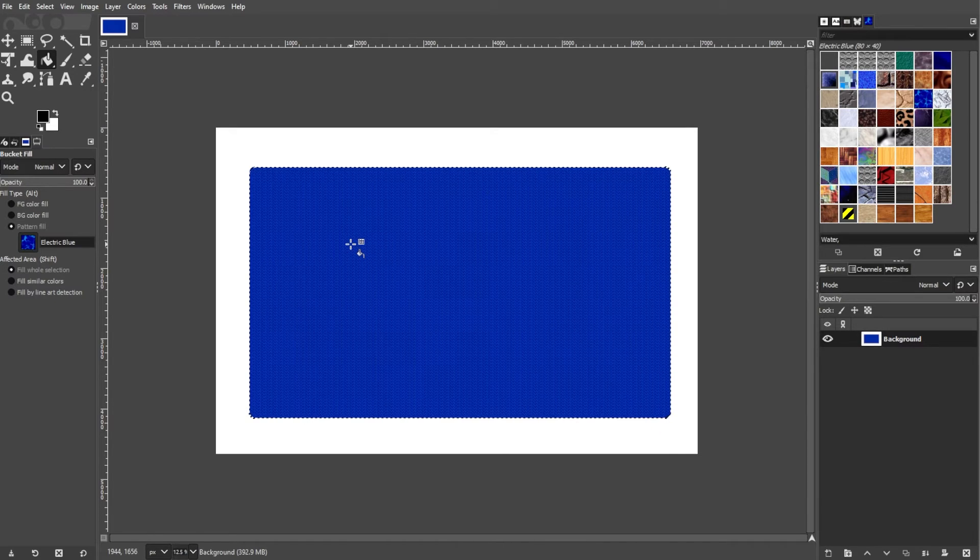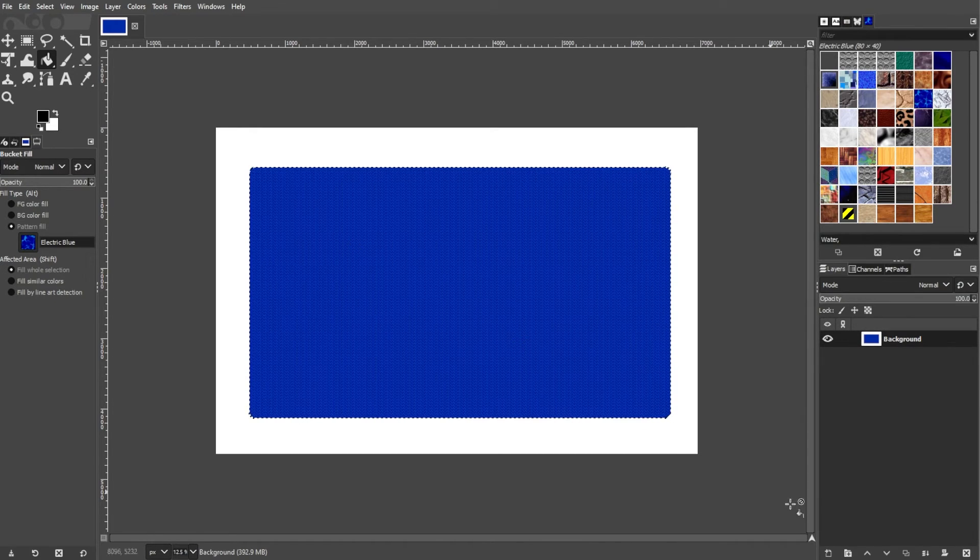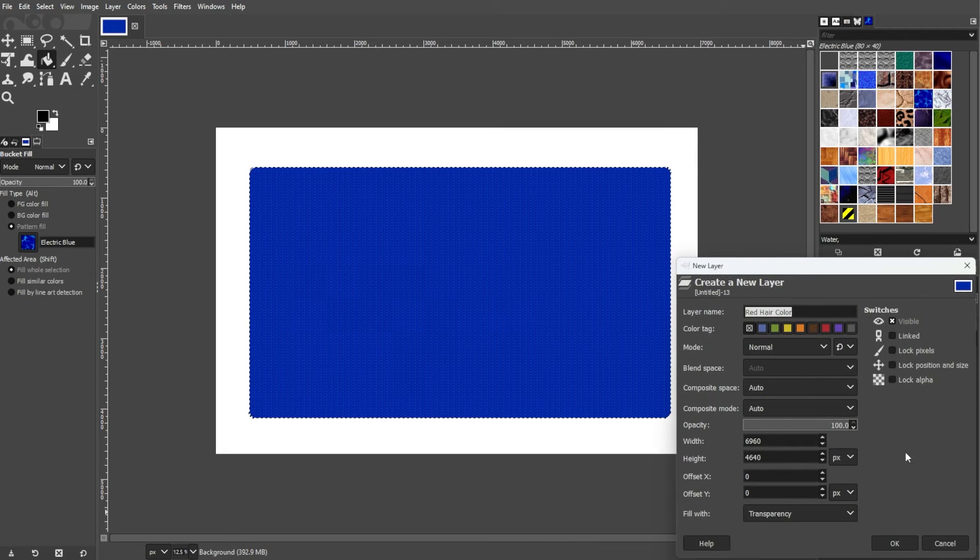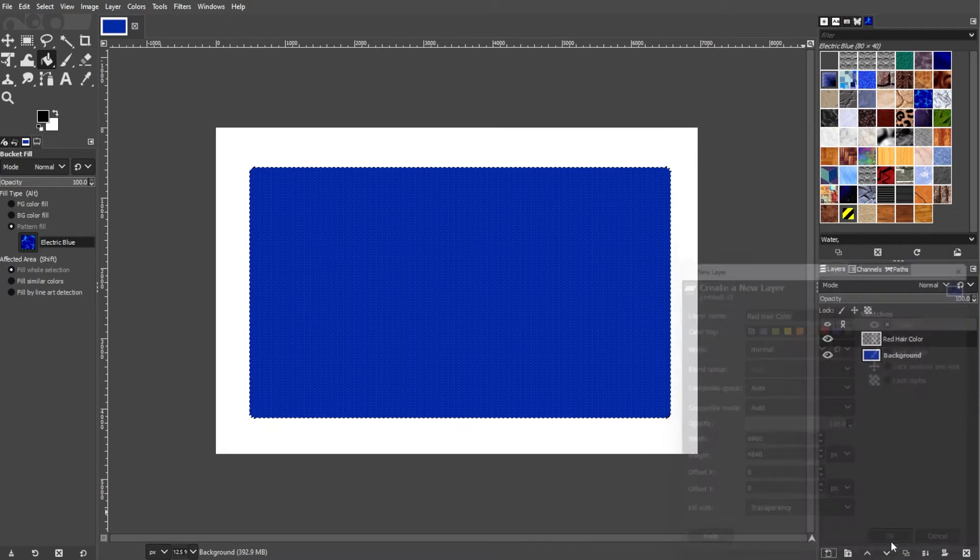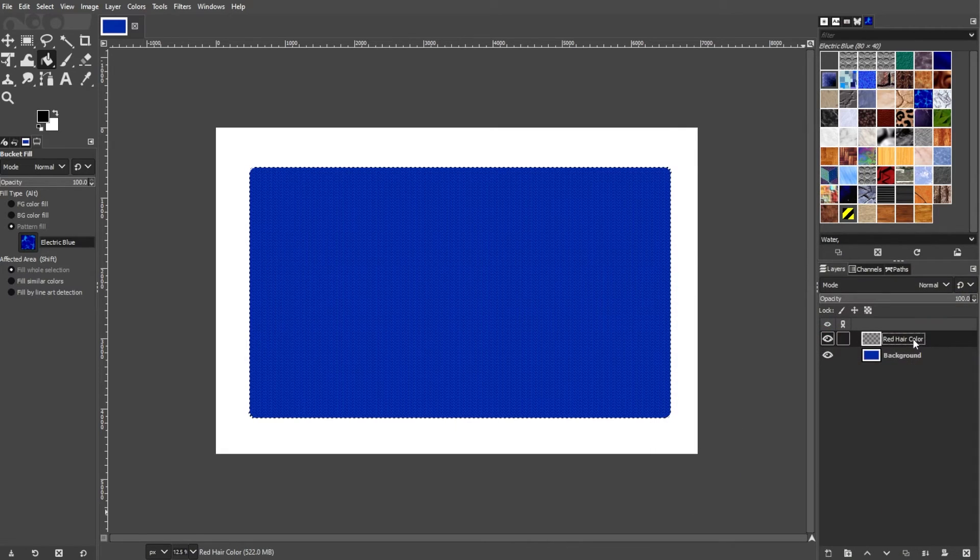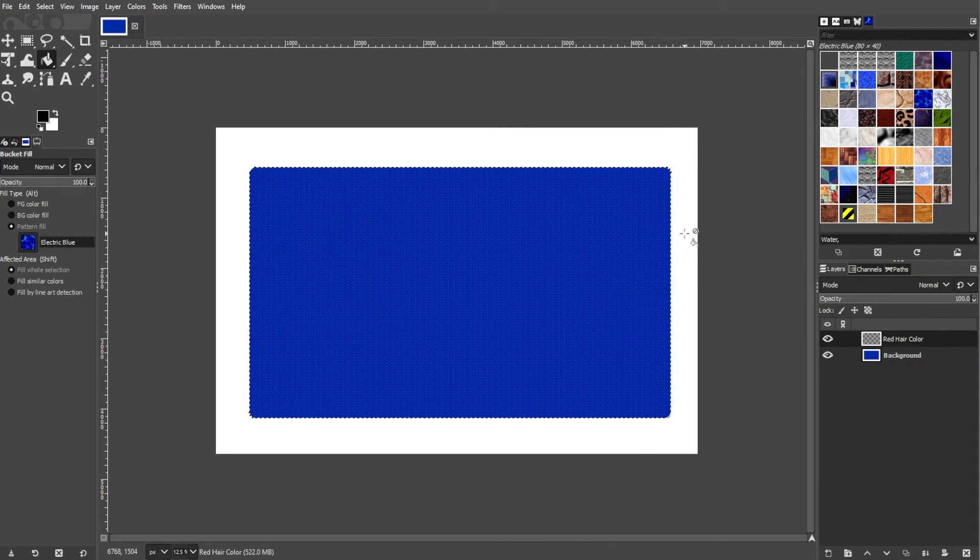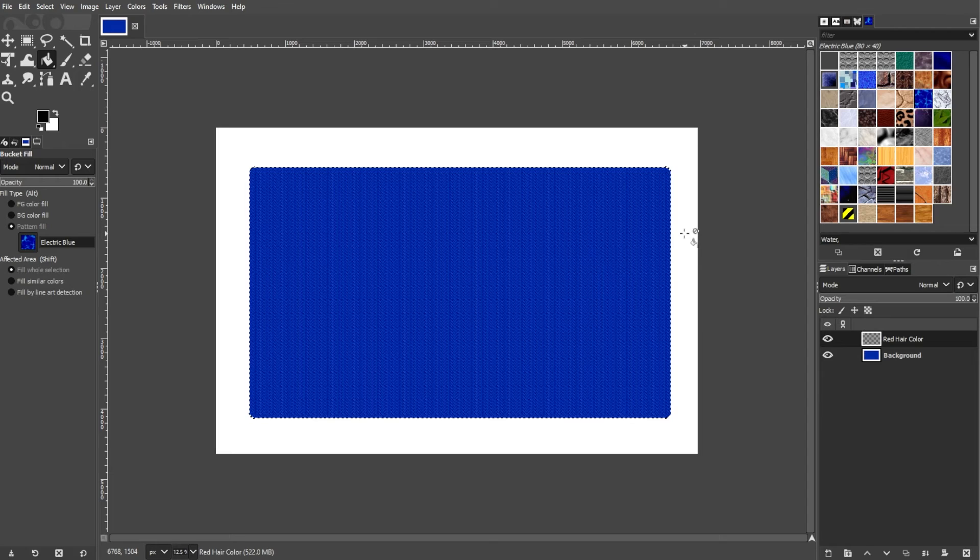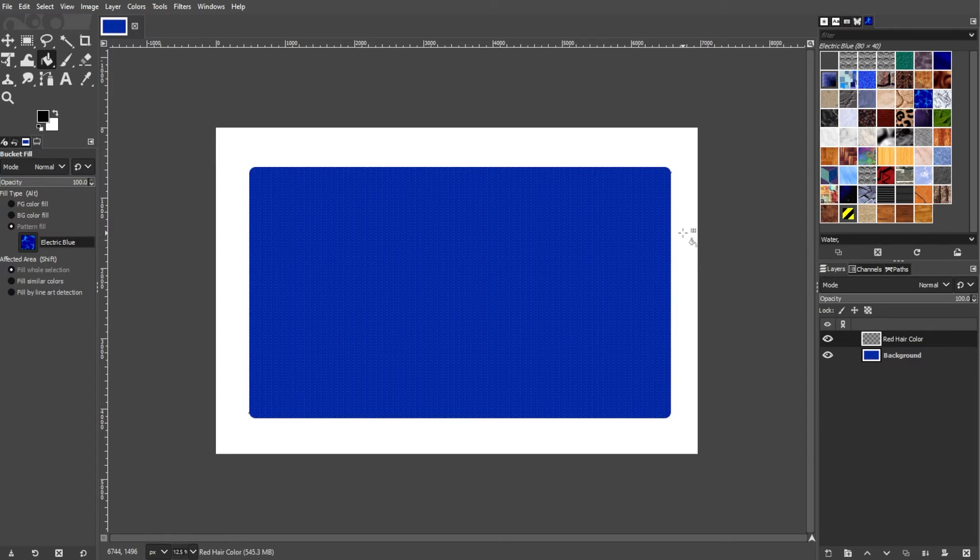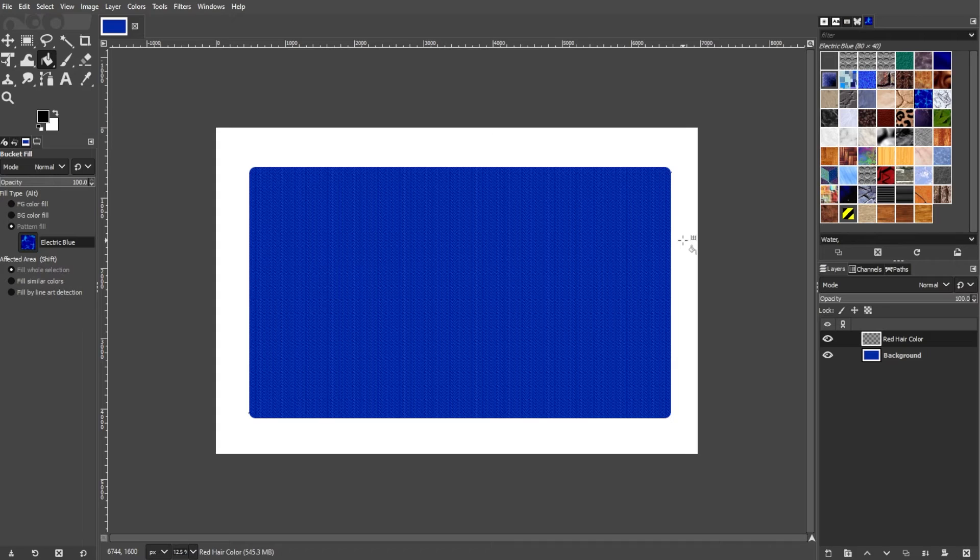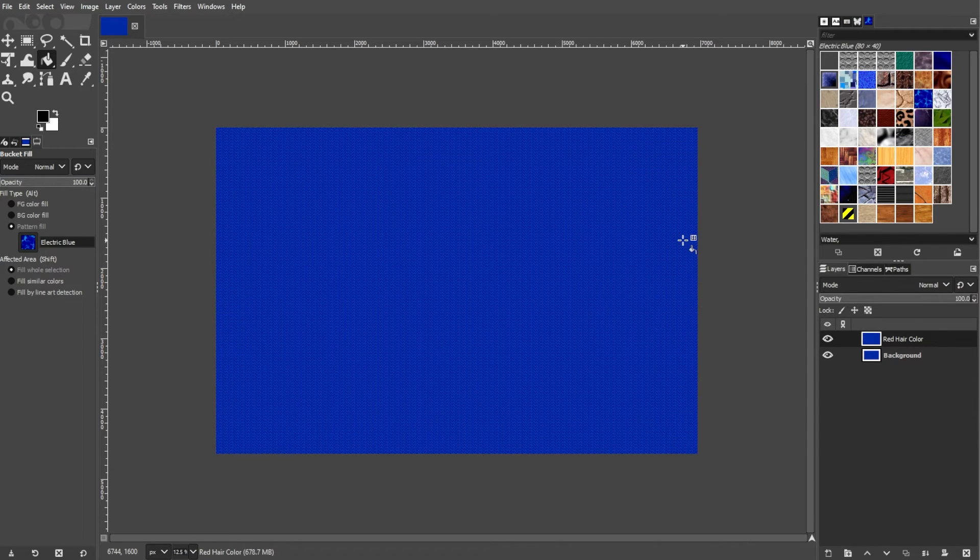You can also apply patterns to individual layers by creating or selecting a layer that you want to fill. Then choose the Bucket Fill tool. In the Tool Options, set the Fill Type to Pattern Fill, then select the pattern from the Pattern drop-down menu. Click within the layer to apply the pattern.